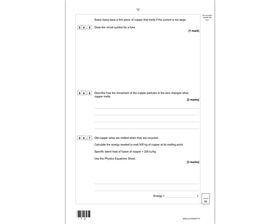Question 4.5 asks you to draw a circuit symbol for a fuse. The circuit symbol is a rectangular box with a straight line going through it. You must have the straight line through it; otherwise it would just look like a resistor. That's worth one mark.